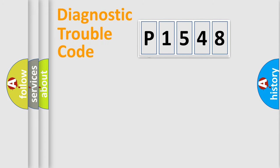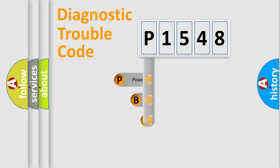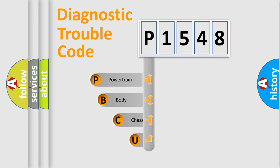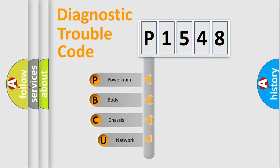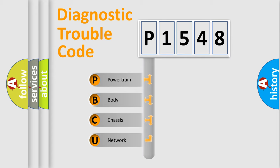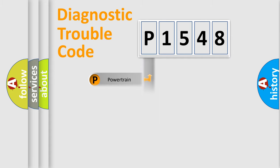First, let's look at the history of diagnostic fault code composition according to the OBD2 protocol, which is unified for all automakers since 2000. We divide the electric system of automobile into four basic units: powertrain, body, chassis, and network.